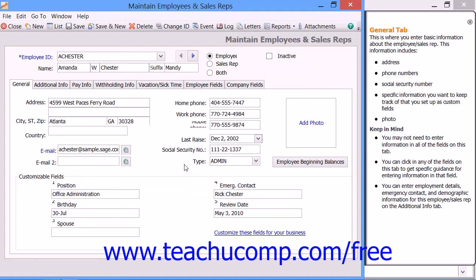You can add a photo of an employee, if desired, by clicking the Add Photo hyperlink shown in the area to the right. Sage 50 will then open an Open Dialog box where you can browse to and select the picture of the employee to use. Then click the Open button within the dialog box after selecting the desired photo to add it into the employee record.